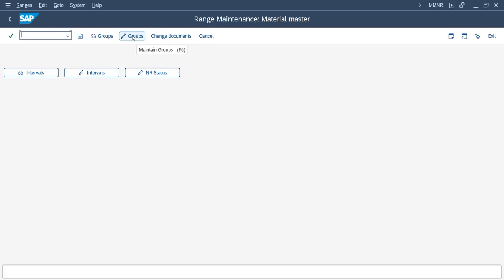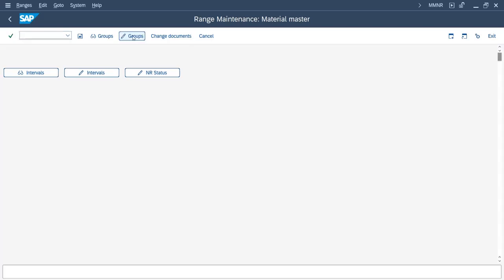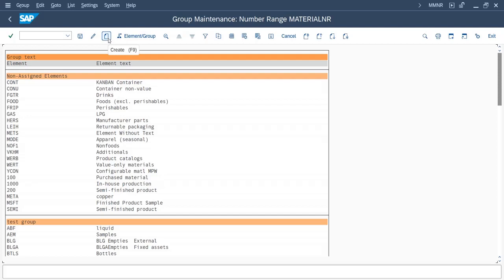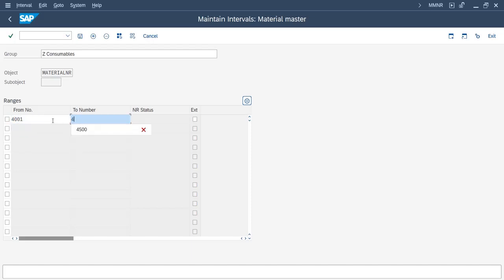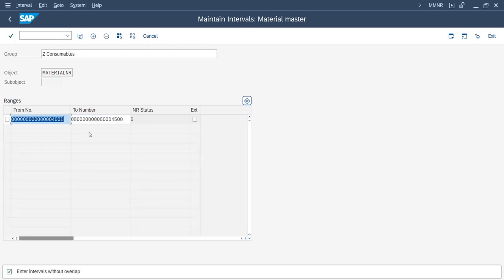Now we have to create a group first. We will go to Change Group and create a new group for our material type. Here we will give the description of the group and enter the number range — giving '40012' as a test number range.